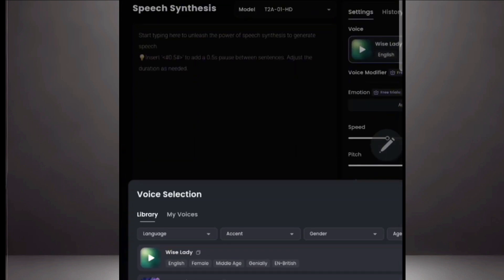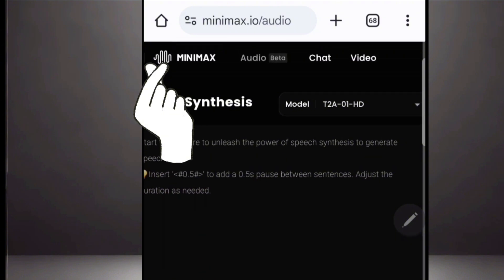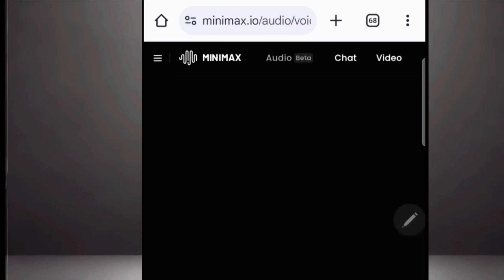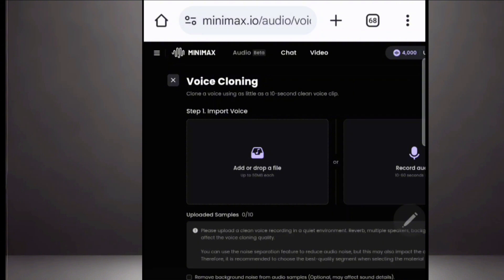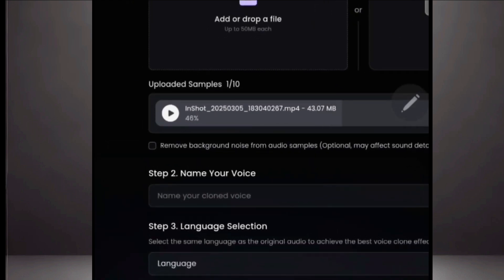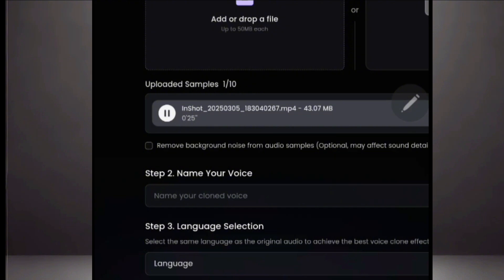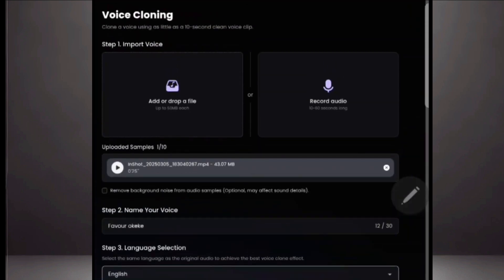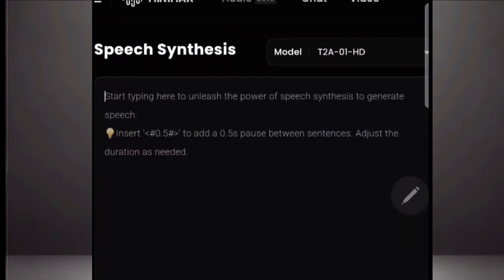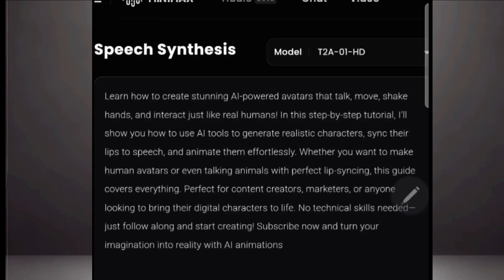If you want to clone your own voice, go to the three-line menu, go to Voices, and click on 'Create your own voice clone.' This is where you will bring your file — you can record or upload and drop the file. Once uploaded, select English and click on convert. Once you are done cloning your voice, go ahead and type whatever you want it to say. You can use ChatGPT to come up with your script. If you have audio already, there is no problem — you can use your existing audio.